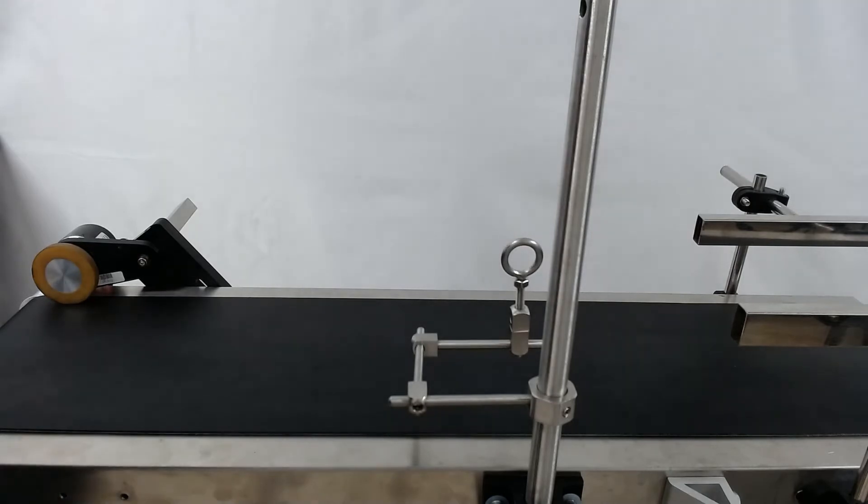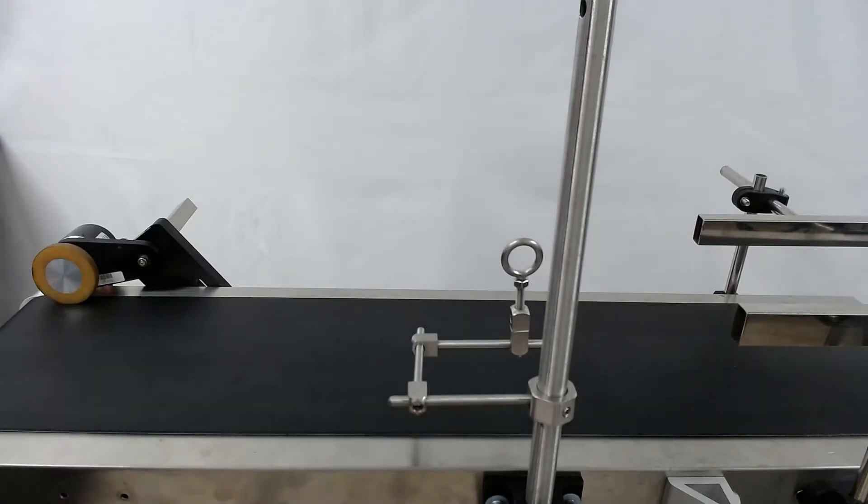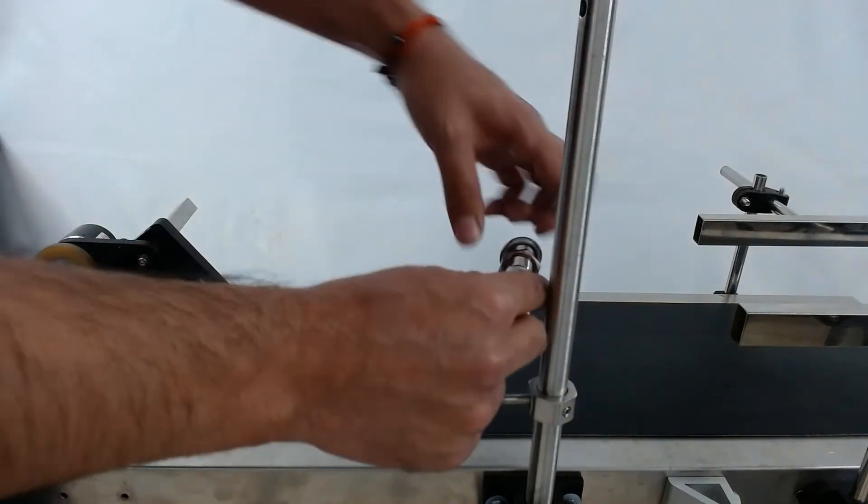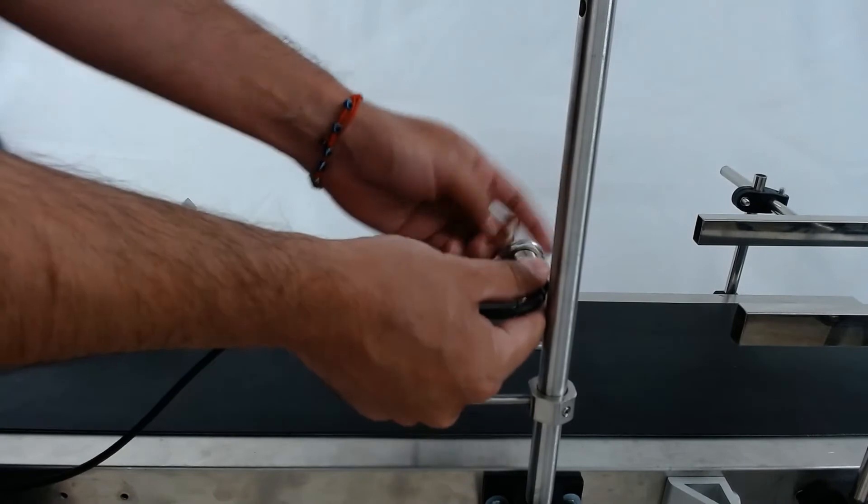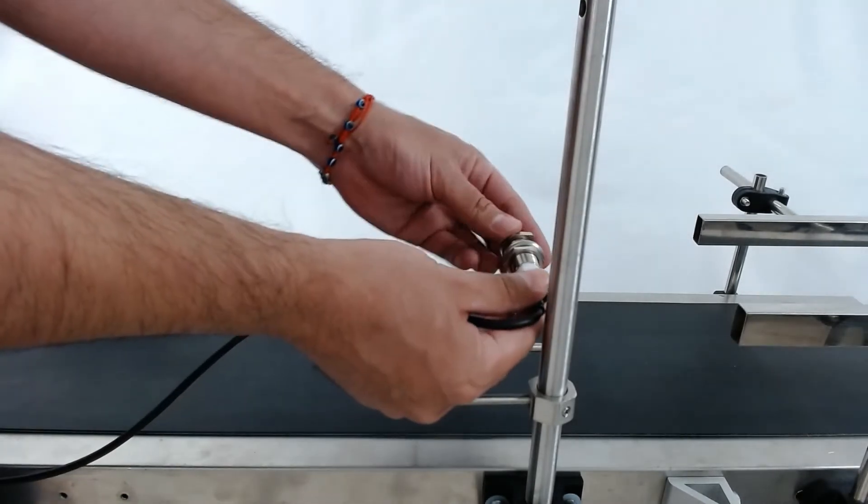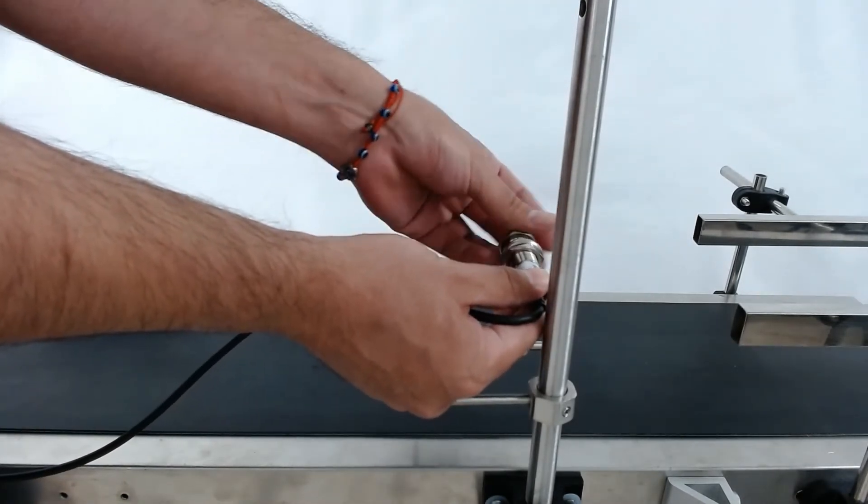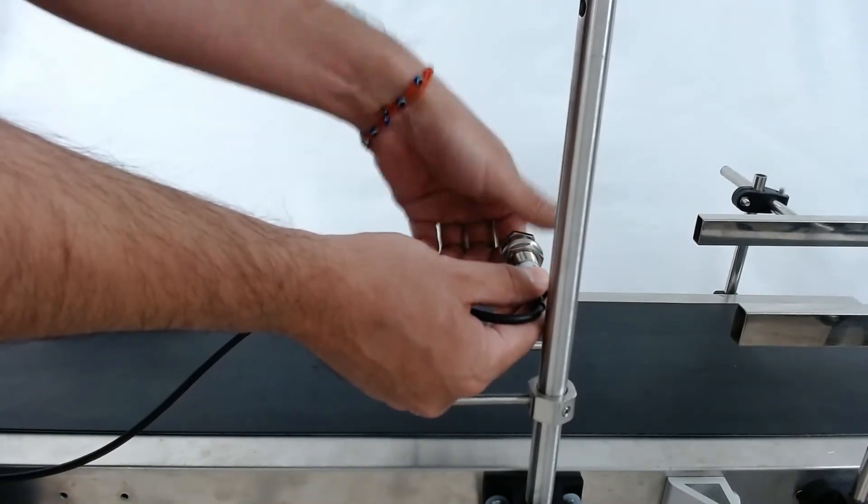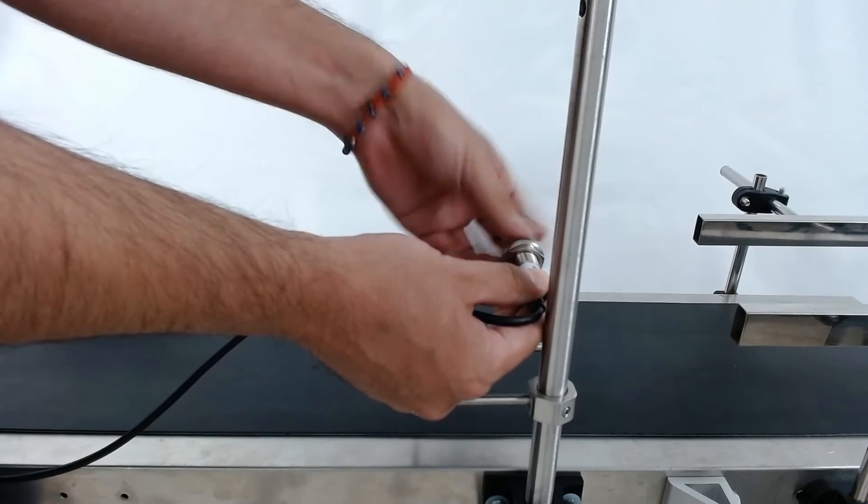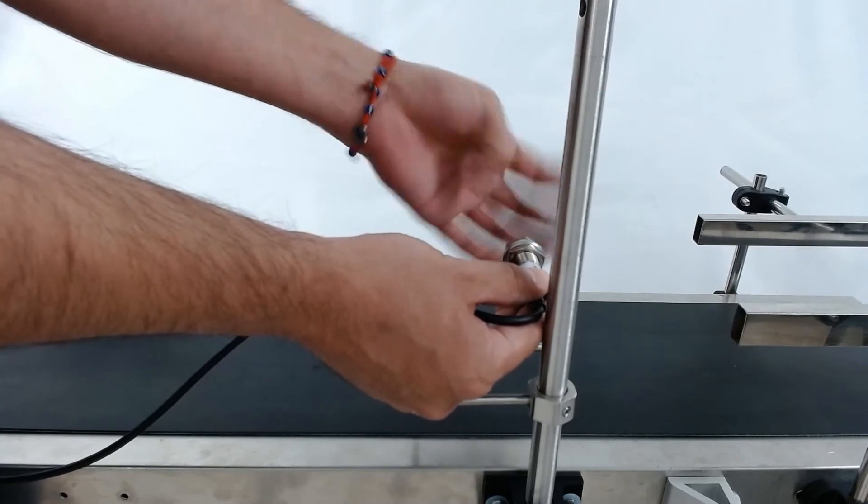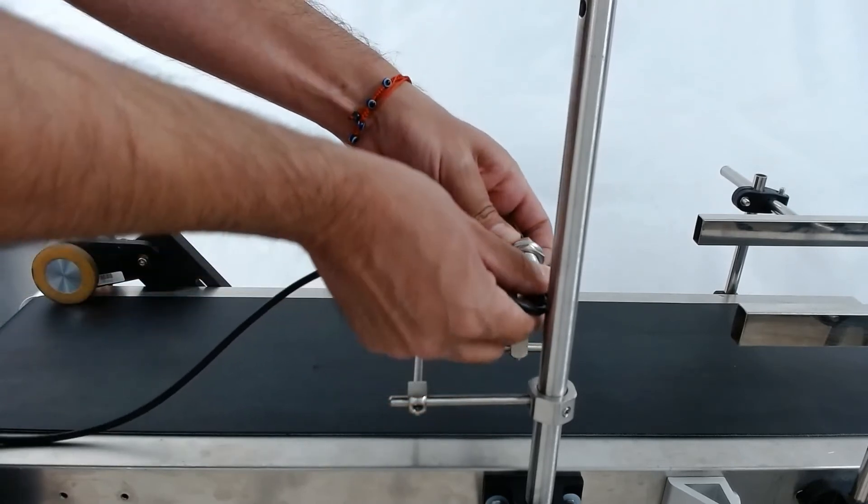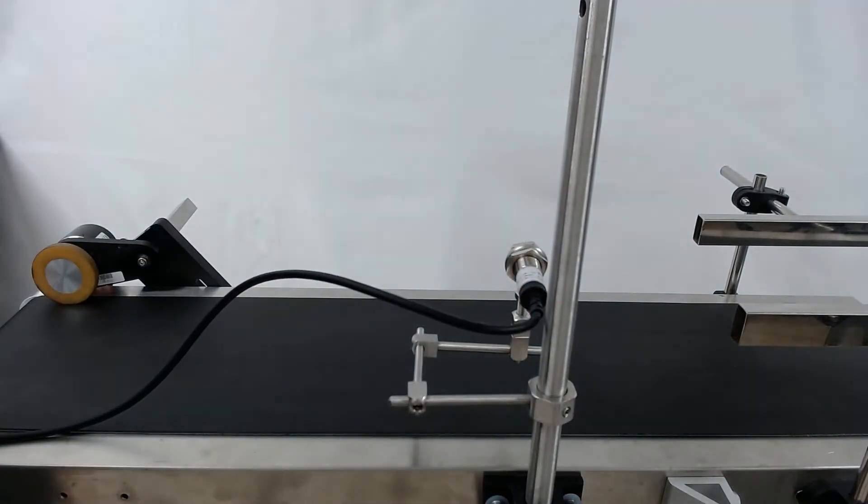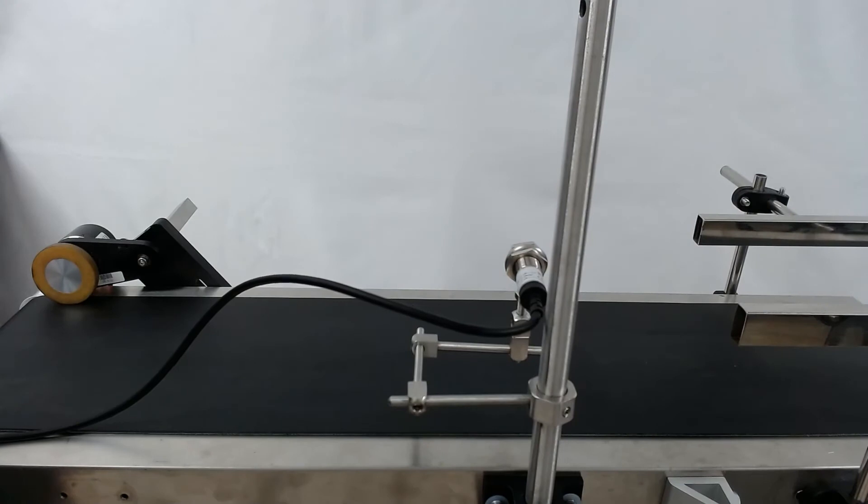And again, same as before, we can take the photo eye, put it through the loop here, tighten our things down. Great. So there you see we have photo eye place.